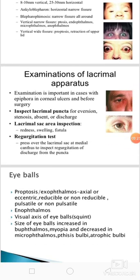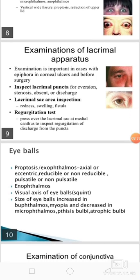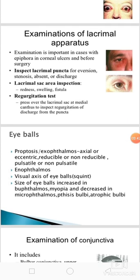Then we should do the examination of lacrimal apparatus. The examination is important in cases with epiphora, in corneal ulcers, and before surgery. We should inspect the lacrimal puncta for eversion, stenosis, absence, or discharge. The lacrimal sac area should be inspected for redness, swelling, or fistula. Regurgitation test should be done — we should press over the lacrimal sac at medial canthus to inspect the regurgitation of discharge from the puncta.